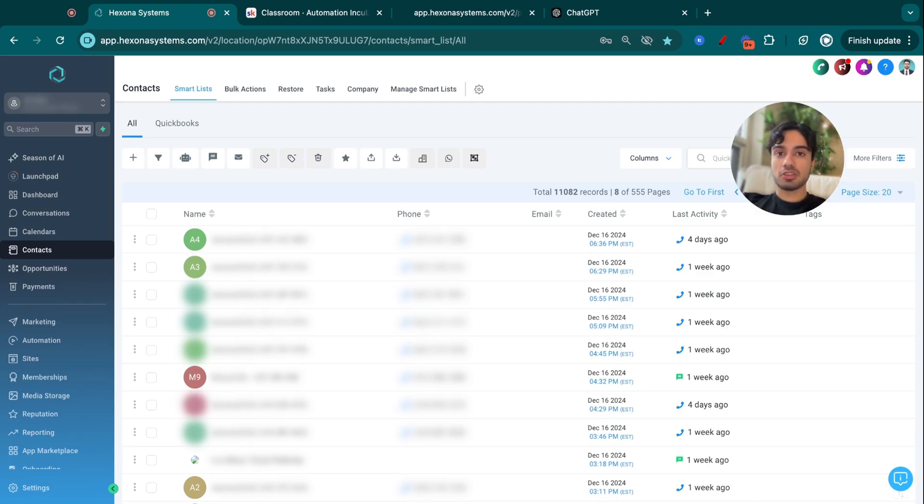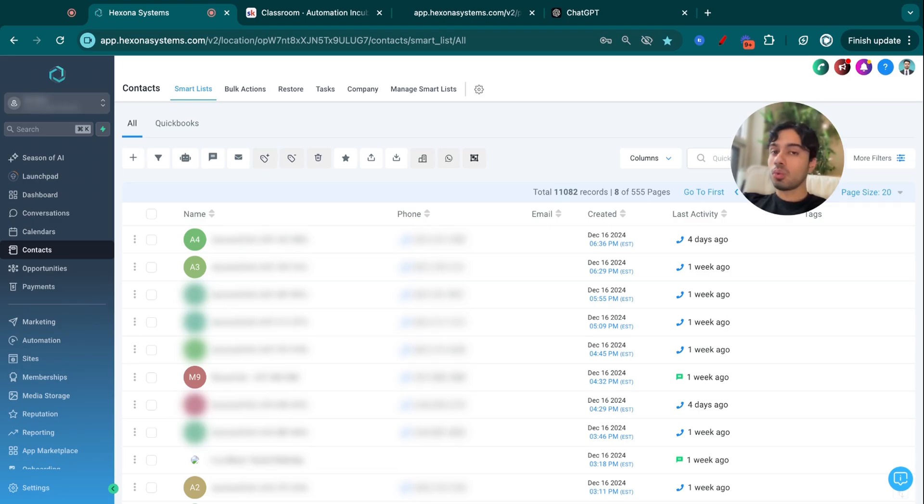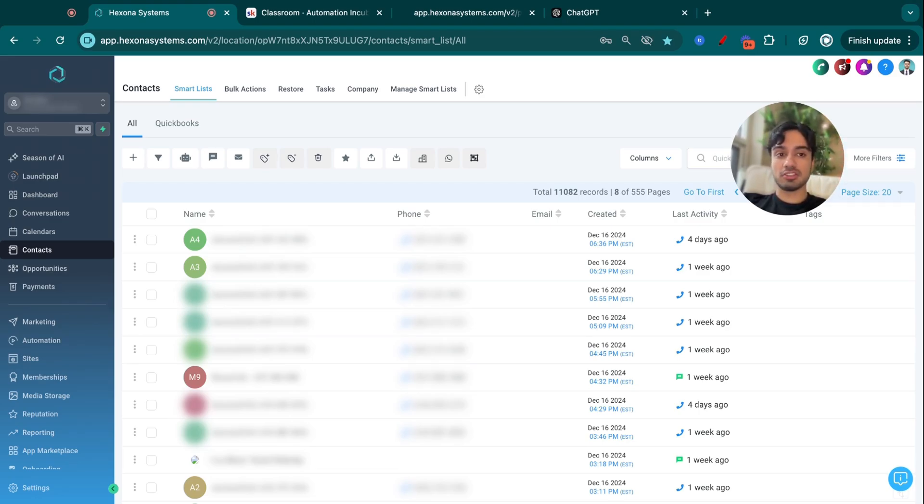The one main automation that I sold them, and if you're familiar with GoHighLevel, then you know it's integrated directly into the platform - it was just a very simple missed call text back automation. One singular automation runs the backbone of their entire organization.